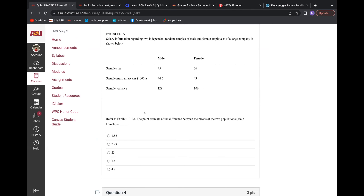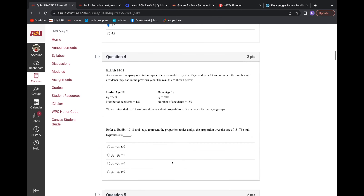The point estimate is just the sample mean — you subtract them. The difference between the means: you're going to subtract the two means — they're just 44.6. It's usually the first minus the second.